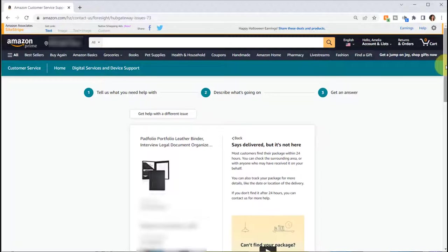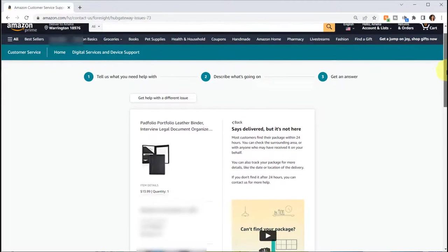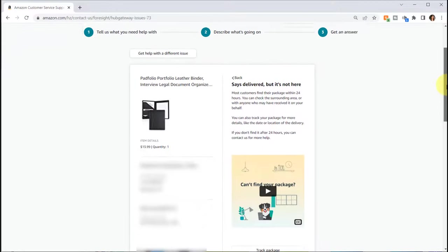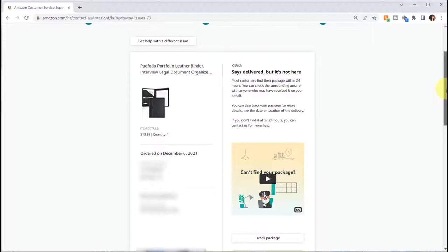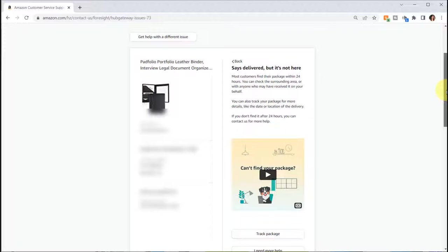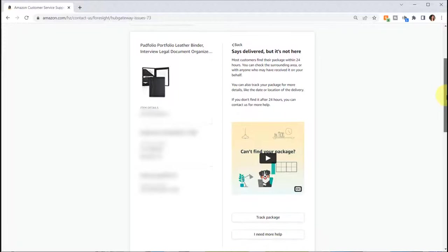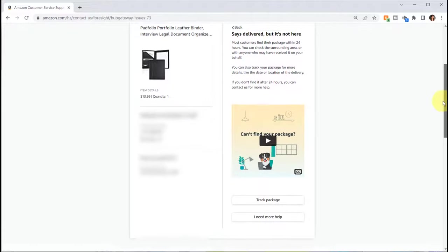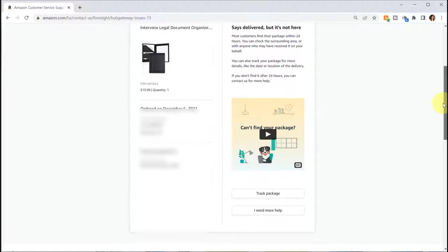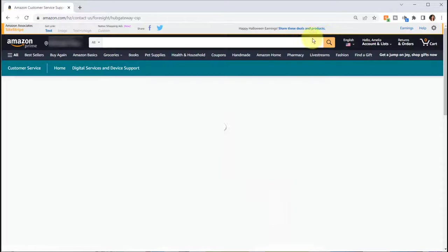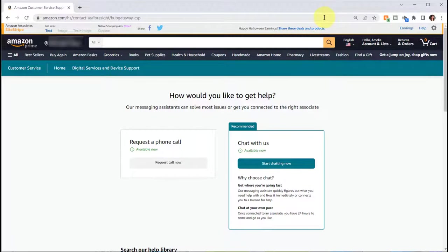Okay, so it says it's delivered but it's not here, and there's a little video that says wait until 24 hours which I had already done. You can click check package which I already did.